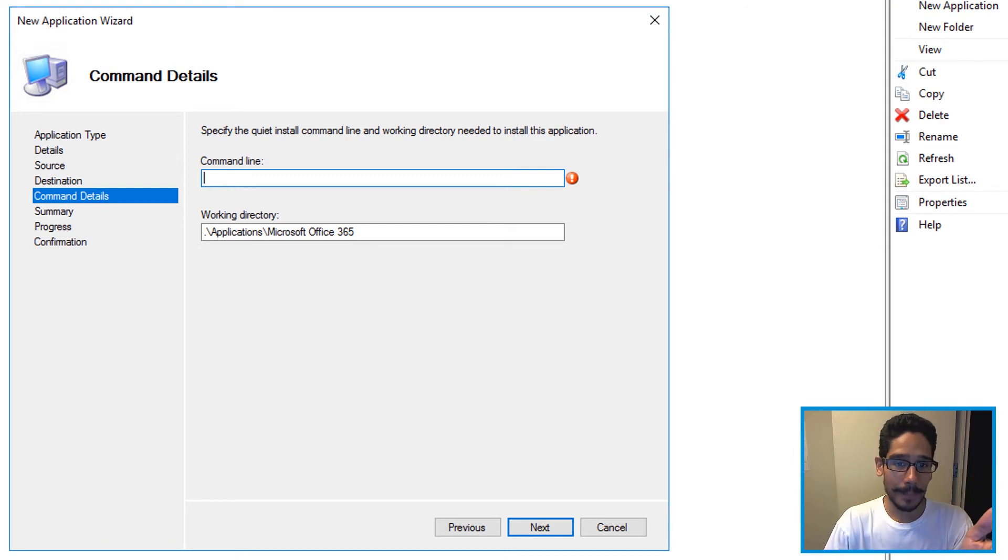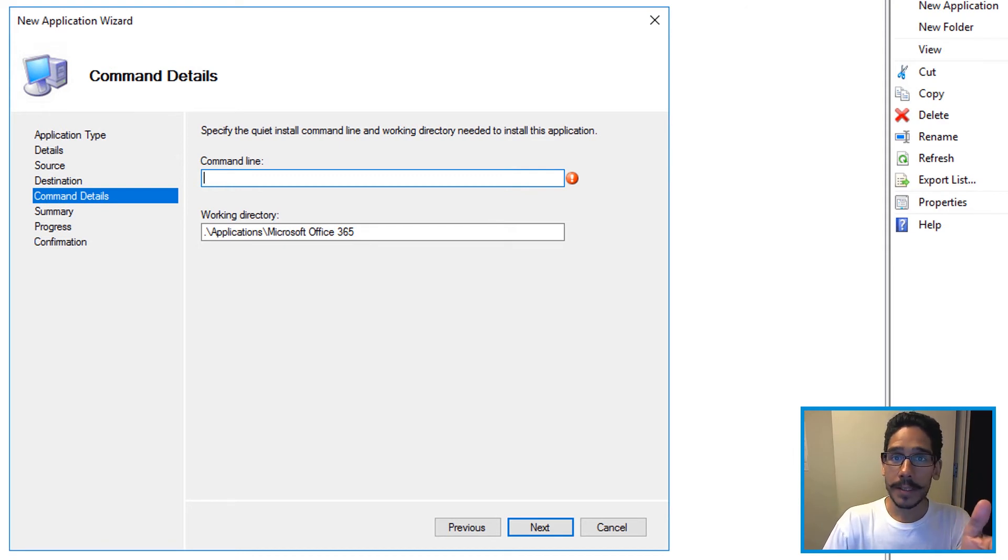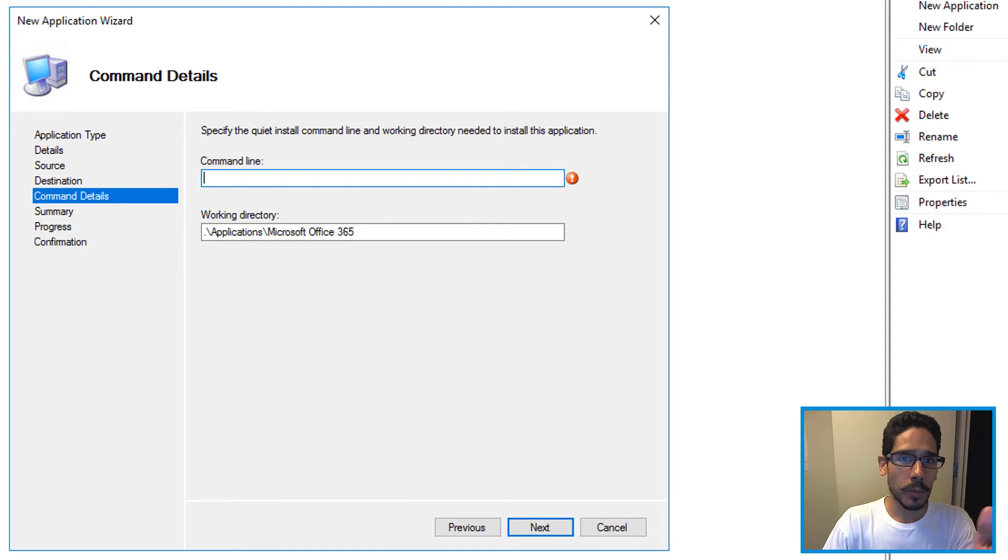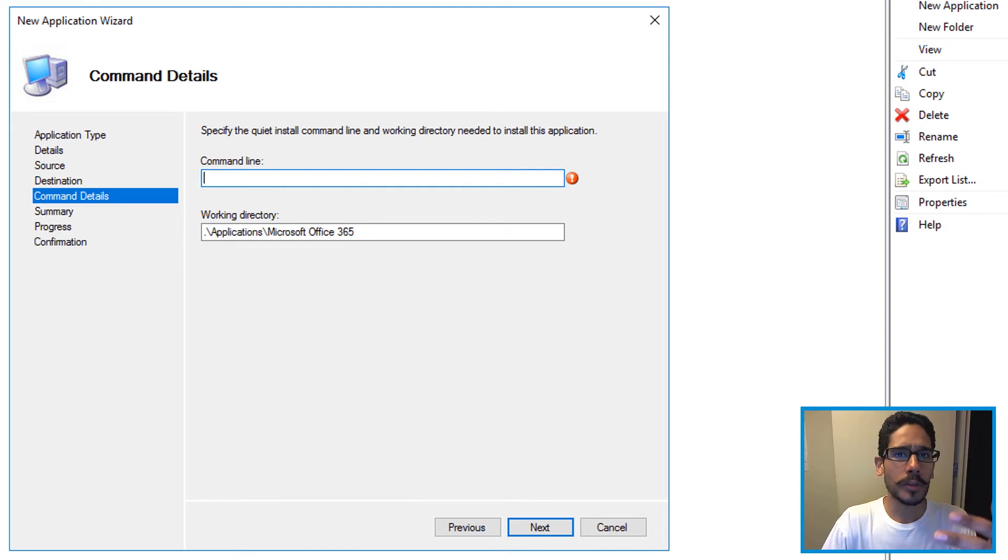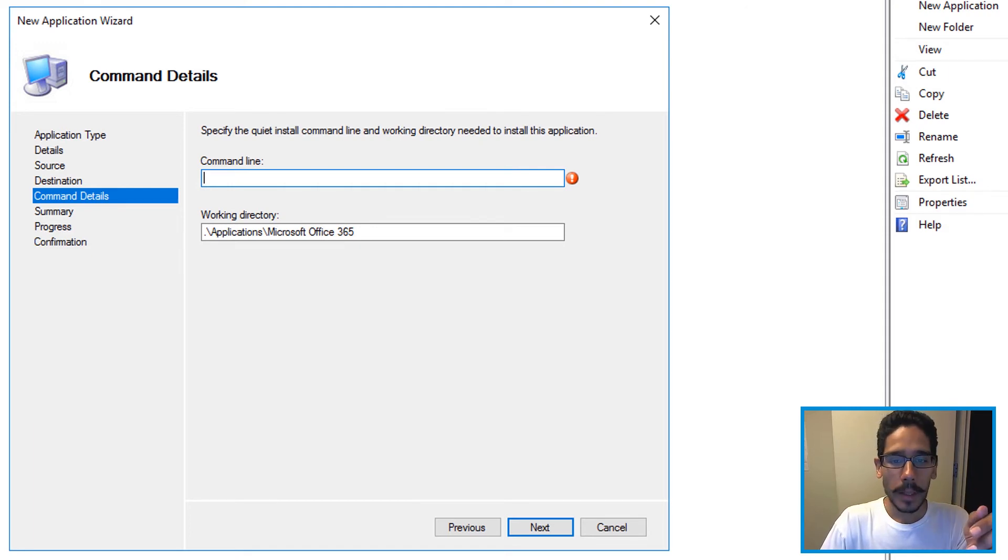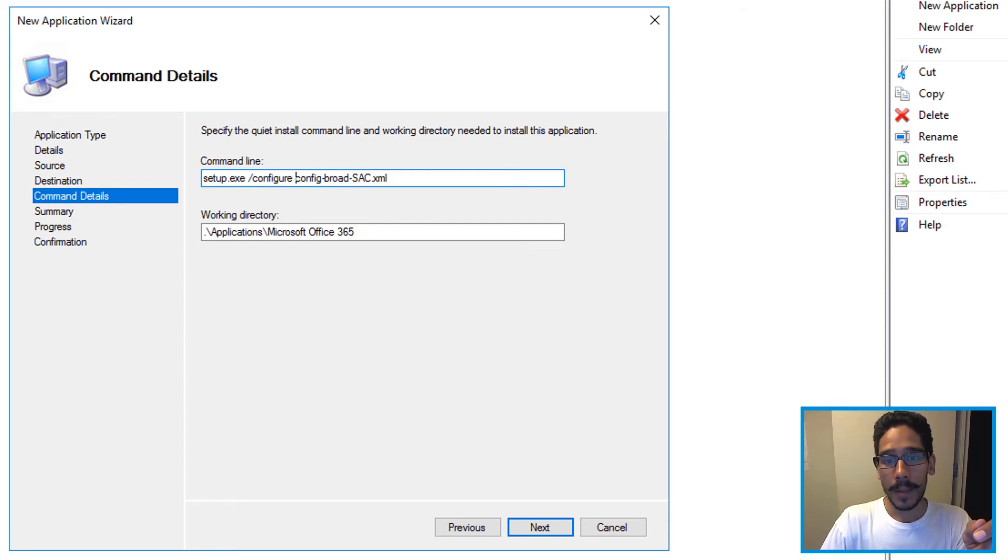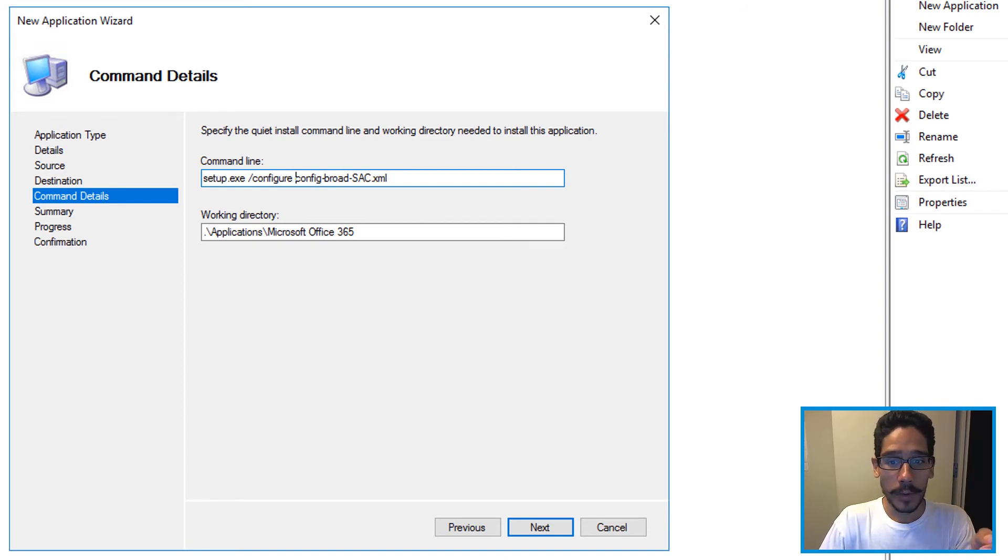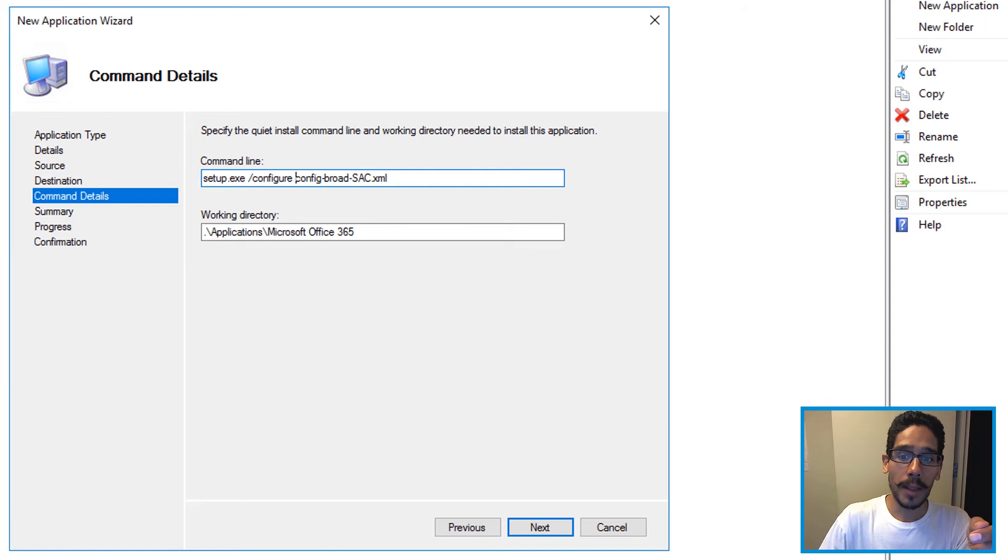Now the command line. This is the secret sauce. Without this your installation won't work correctly or won't install silently. So this is the command that I provided: setup.exe forward slash config and I'm calling out my XML file.